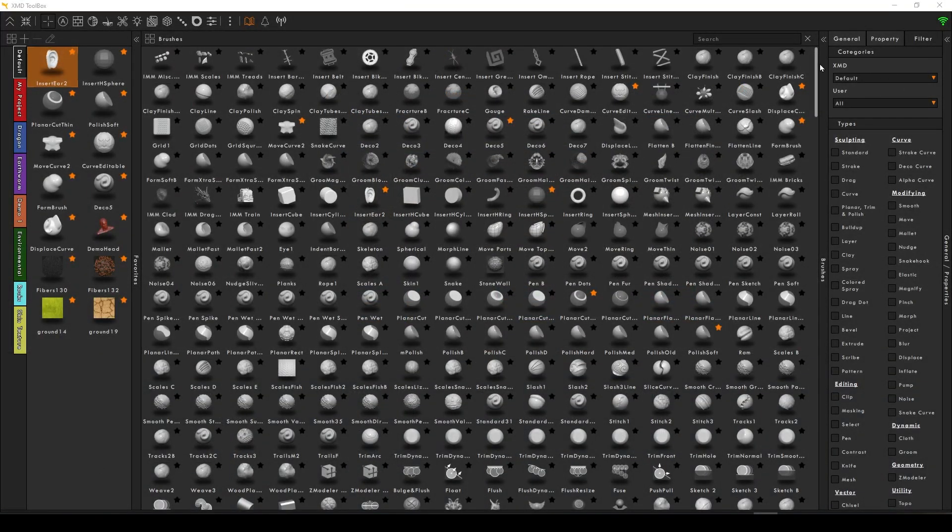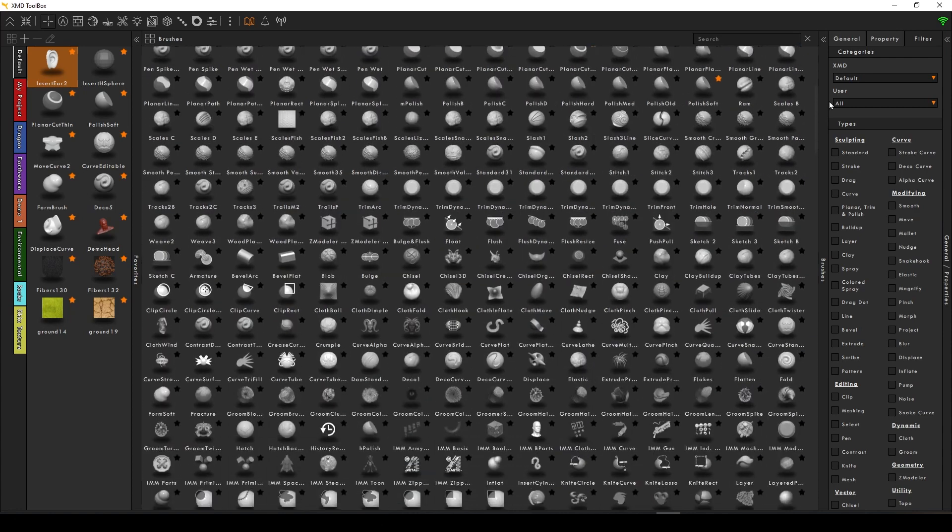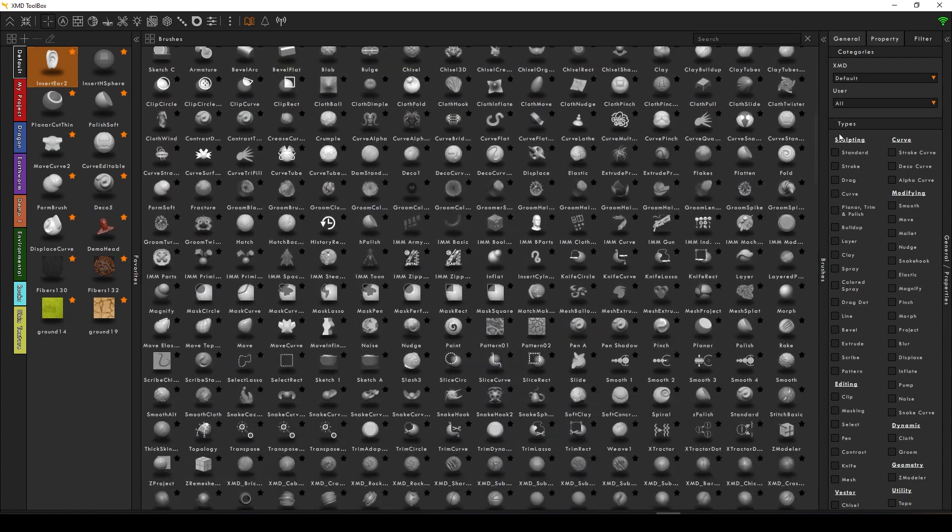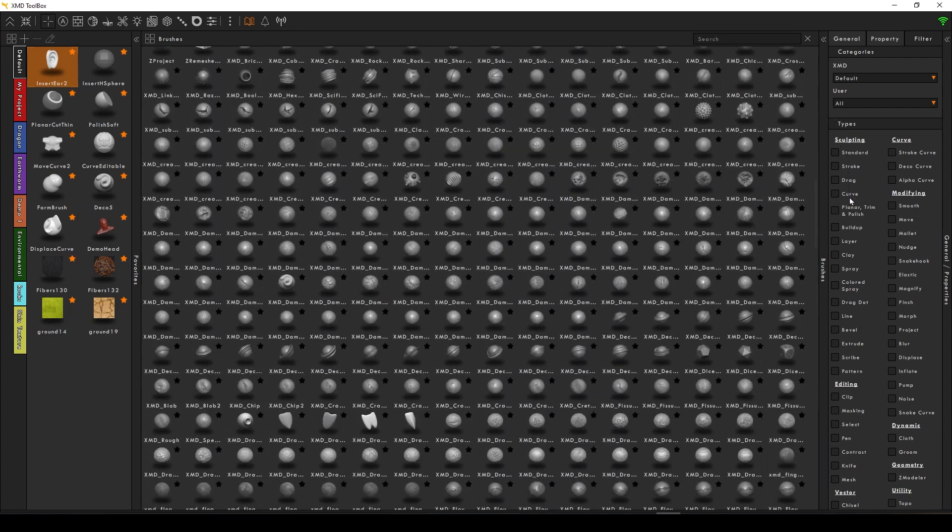In addition to the marketplace, XMD also has the Toolbox. The XMD Toolbox is an extremely robust organizational plugin for ZBrush.